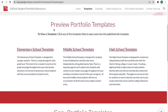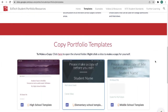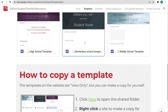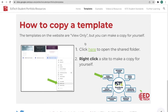In this section you can preview the templates. If we scroll down a little further there's information on how to copy these templates. To make a copy you simply click on the link provided — it will open a shared folder in Google Drive, then you right click on the site you want to make a copy of and go down to make a copy. There are also more detailed directions a little bit further down.